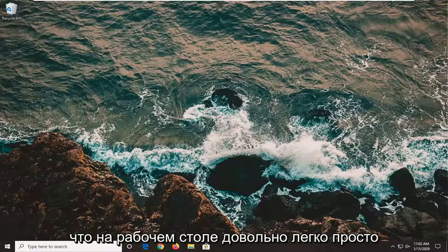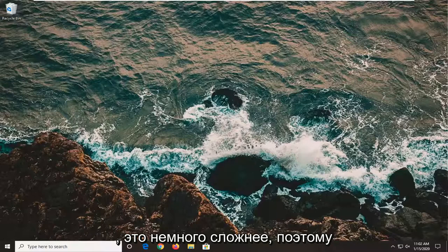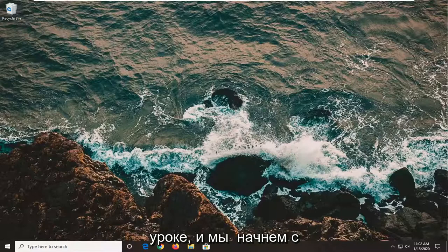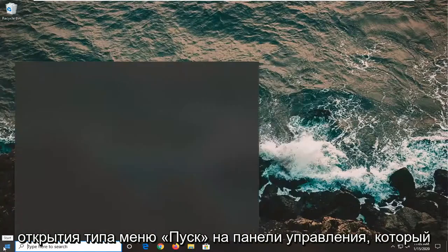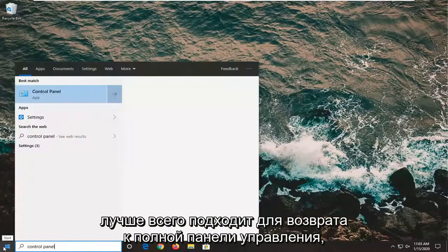It's fairly easy on a desktop just to turn off the monitor, but on a laptop it's a little bit more complicated. So we're going to go over that in today's tutorial. We are going to start by opening up the start menu and typing in control panel.